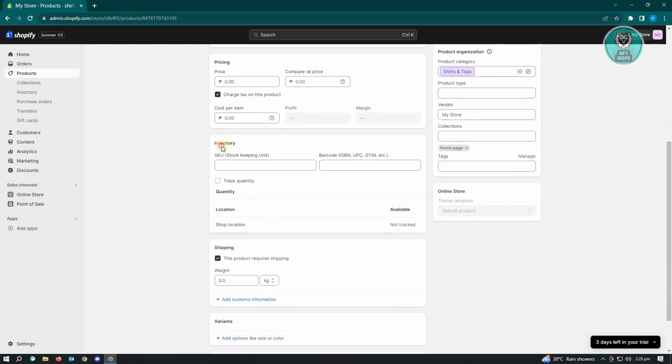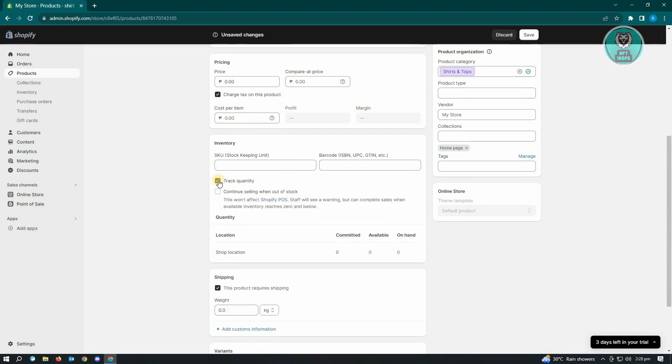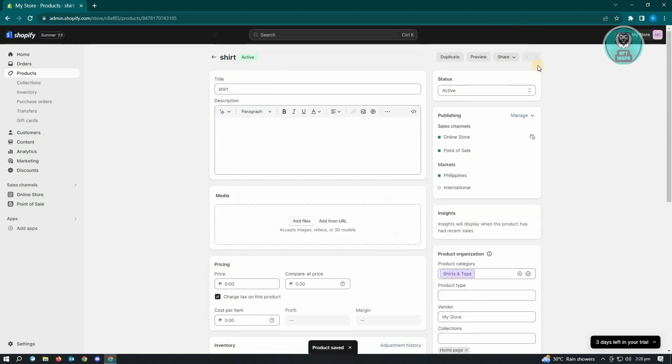What you want to do here is you want to enable the track quantity option. From here you just need to click on Save and you've just enabled inventory tracking on Shopify. That's about it.